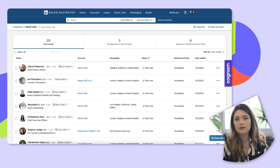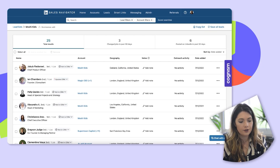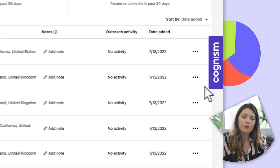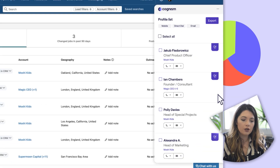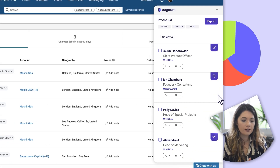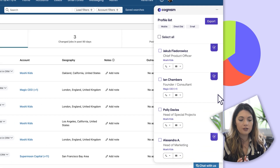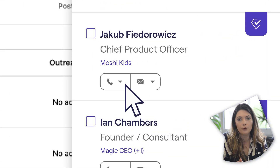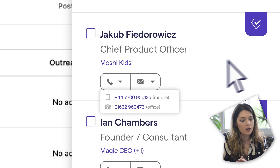First, build your list as usual using Sales Navigator. Then open the Chrome extension and you'll see that it will surface each record enriched with phone number and email.